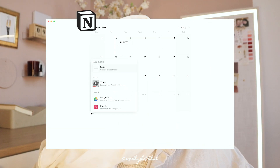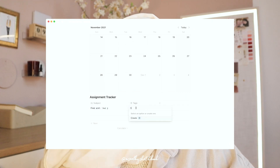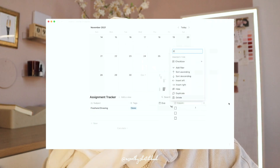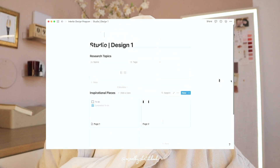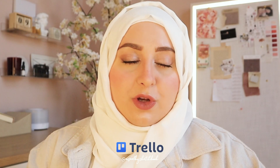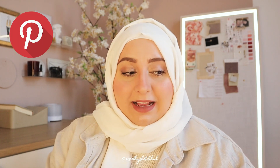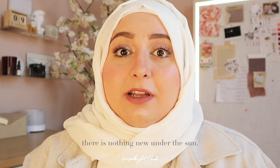I strongly recommend Notion — I have a video about it already. I wish I had it as an interior design student because of the flexibility to organize everything, and it's free for students. You can link it with Google Drive for file storage. If you're self-learning, Notion still works great. There's also Trello, which creates different boards for ideas. I really recommend Pinterest — make it one of your top apps and absorb as many good ideas as you can, building your personal style from inspiration.